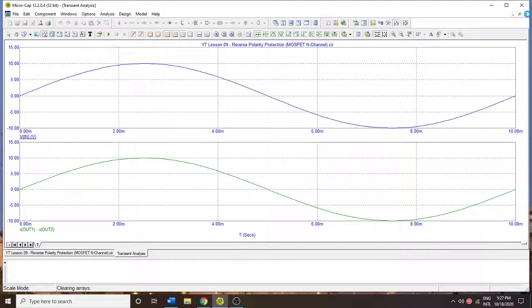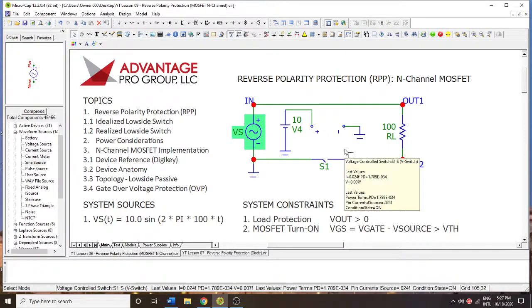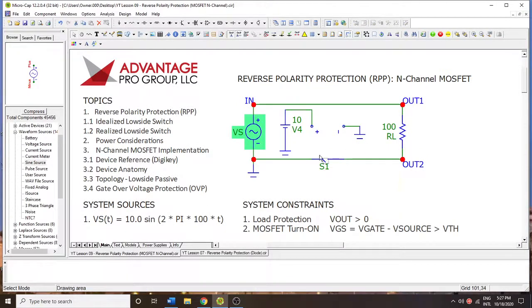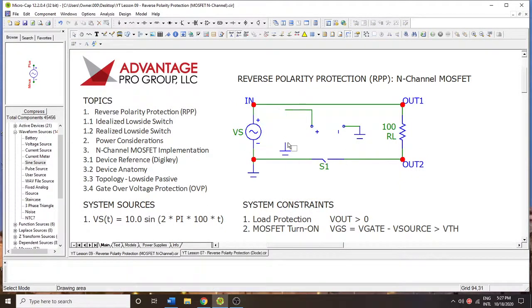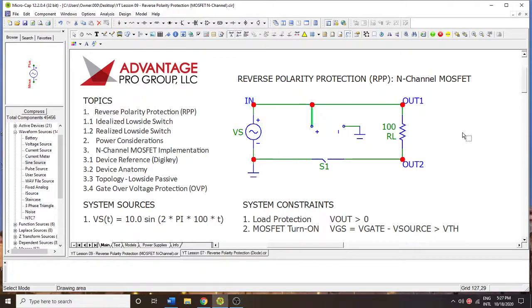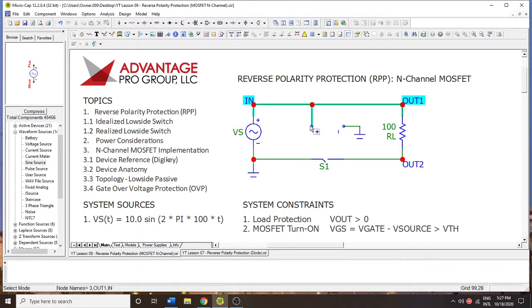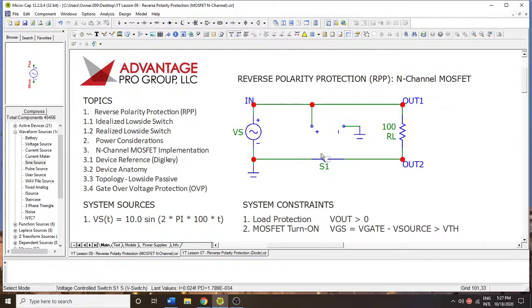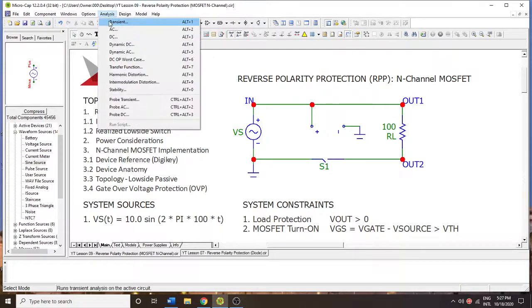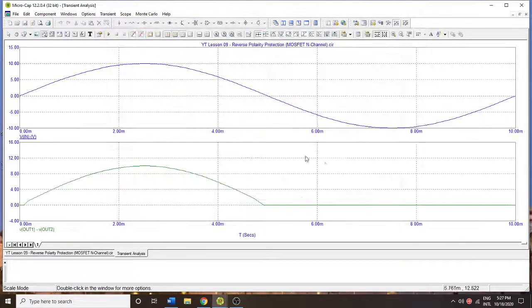Now, this video is all about reverse polarity protection, so we're not really protecting the load in this case yet. So what we're going to do is change the control signal to only positive values. So as soon as there's a negative potential here, or a positive potential with respect to here, then what's going to happen is this is going to open up. So we're going to run that simulation, and that's what we get.